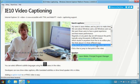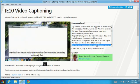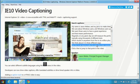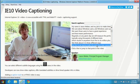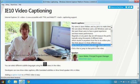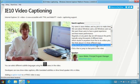IE10 is the first browser with track captioning and support for TTML and WebVTT formats. Developers can choose which format works best for their needs.